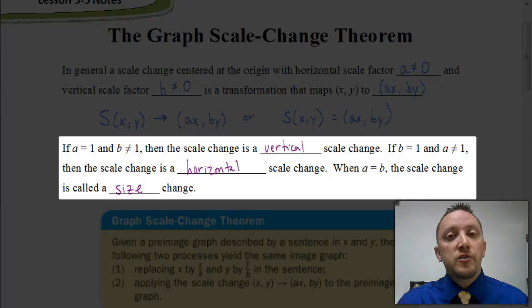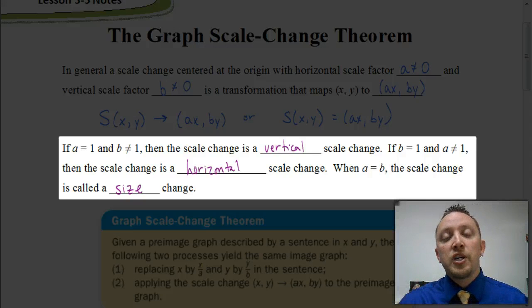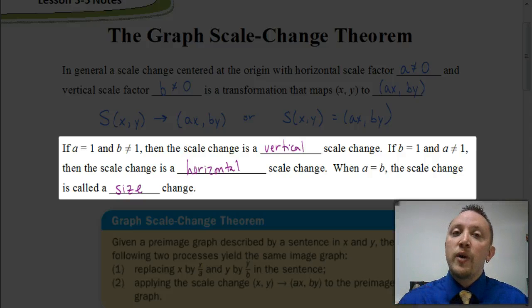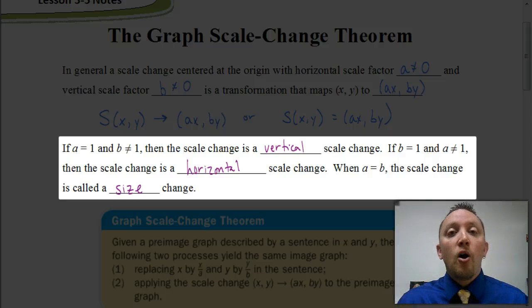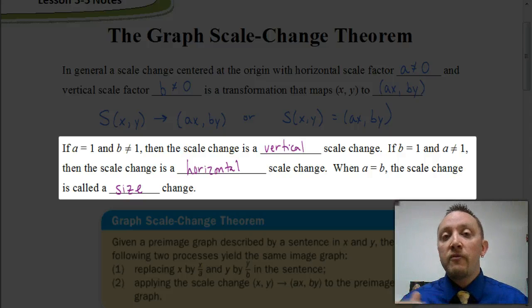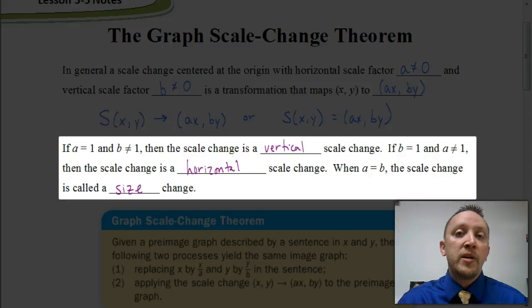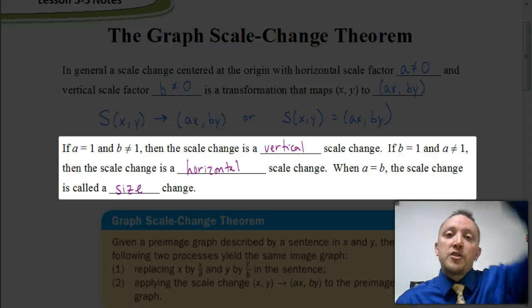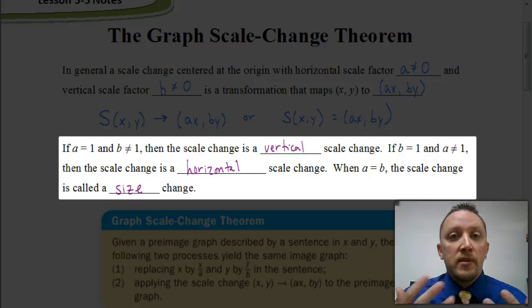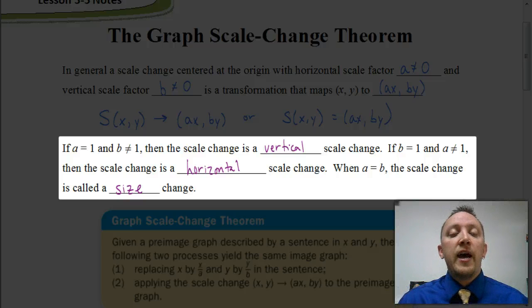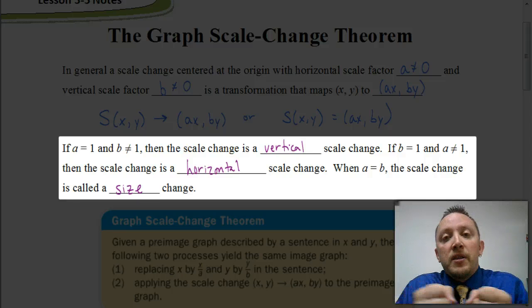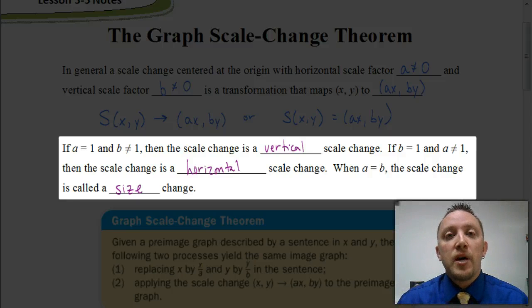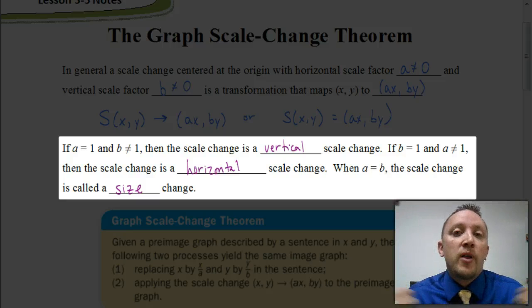We can have horizontal and vertical scale changes. If a equals 1, then 1 times x means the graph stays the same horizontally. But if b is not equal to 1 — say b equals 3 — the graph is stretched vertically by that factor. Similarly, if b equals 1 and a is some number other than 1 and not 0, the graph stretches horizontally by whatever we're multiplying x by.